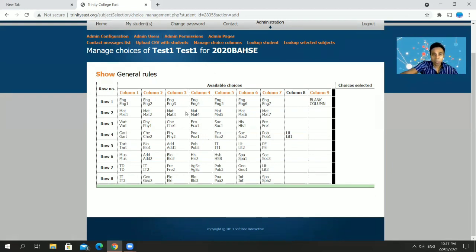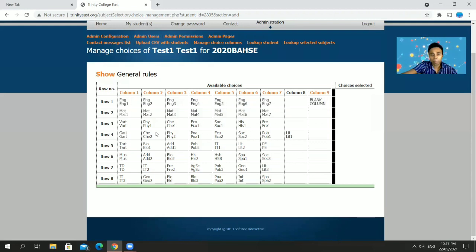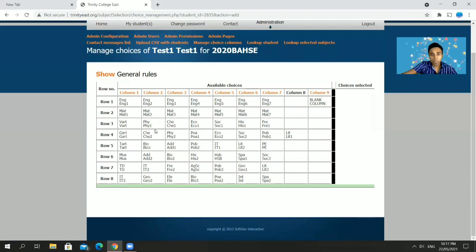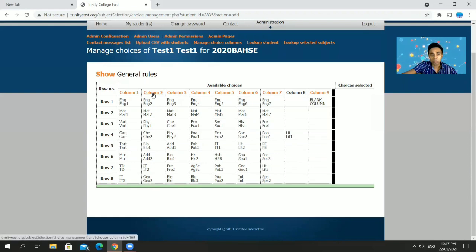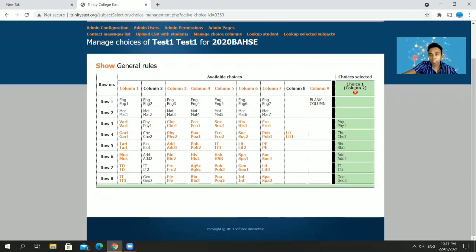First, look for the columns that have most of the subjects you want to do. Disregard Row 1 and Row 2 — those are English and Maths, which you'll be doing anyway. From Row 3 to Row 8 is where you need to focus. For example, if Column 2 has Physics, Chemistry, Bio, Maths IT, and Geography, click Column 2 and it will appear on the right side highlighted in green as Choice 1.